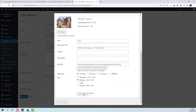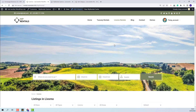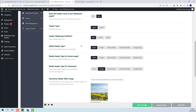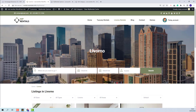I will click Insert Into Post. For this image to show as the category header, go back to Theme Options and in the Header section enable the option: "Use uploaded image for city and area taxonomy page header." Now for this category, I will have the image I uploaded. The rest of the categories will have the global image, unless you upload a different image for each of them.